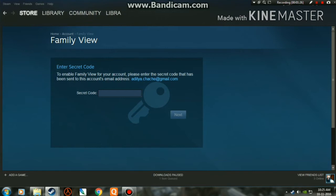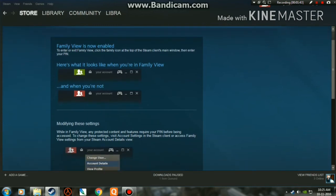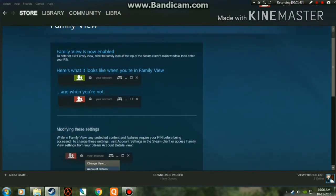I'm checking my Gmail for the secret code and here I got it. Enter this code and then finally click on Next. Yes, my Family View is now enabled.